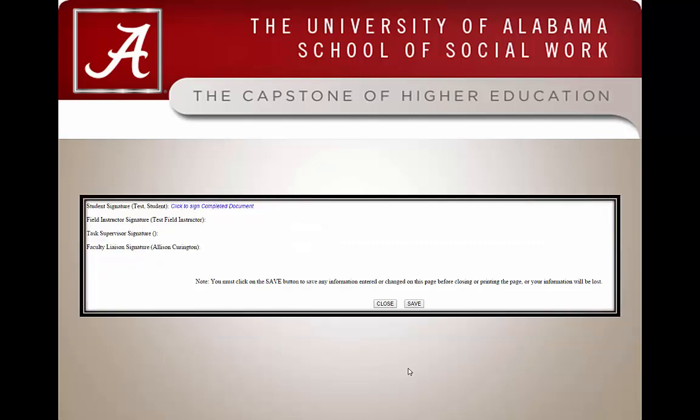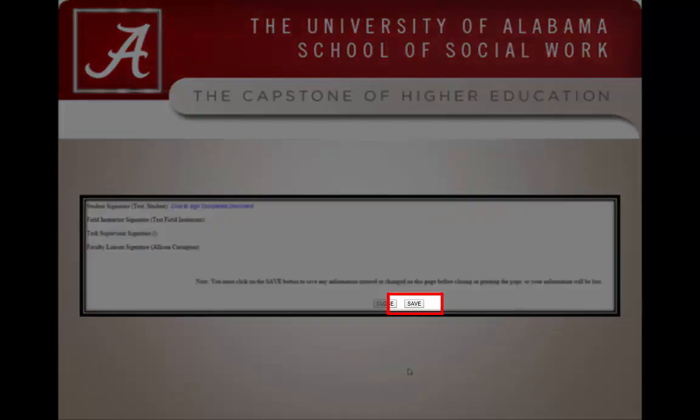This is from the bottom of the log. As with any document, you will need to save your progress. If you close without saving, you will lose your work. Once you have finished signing off on activities for the week, you will need to click the save button.